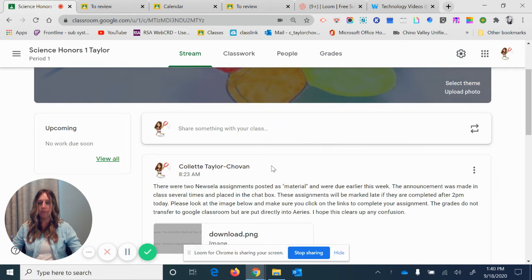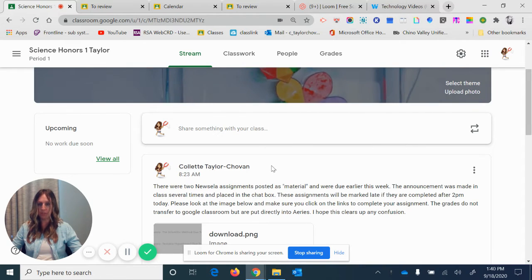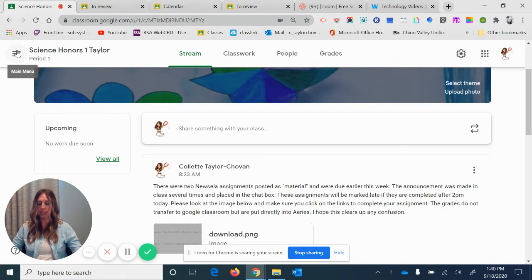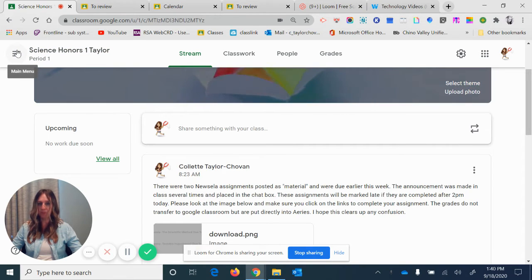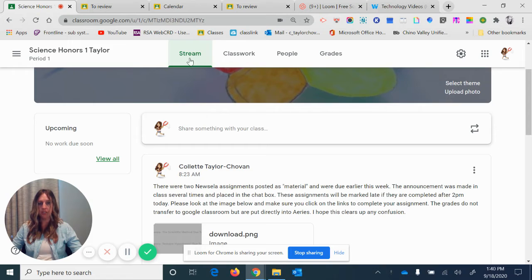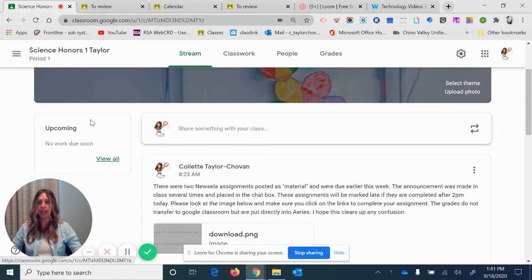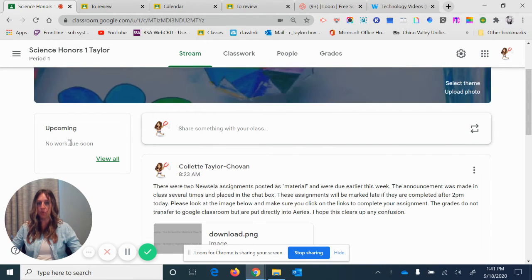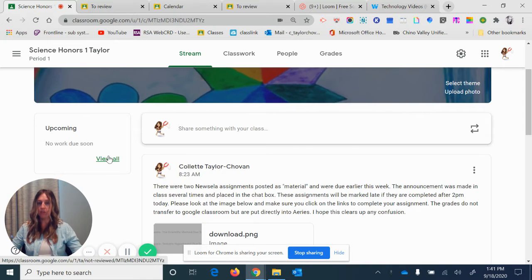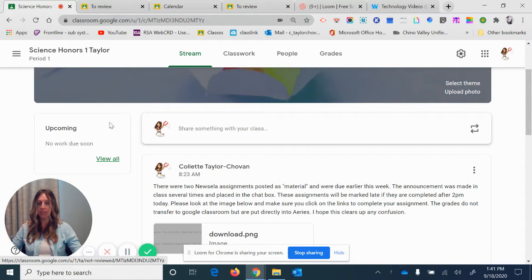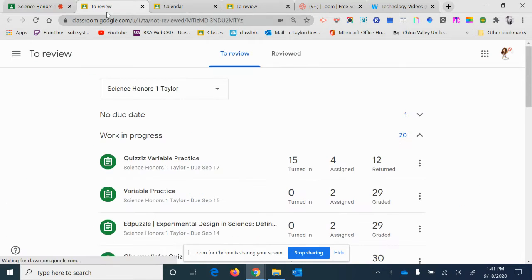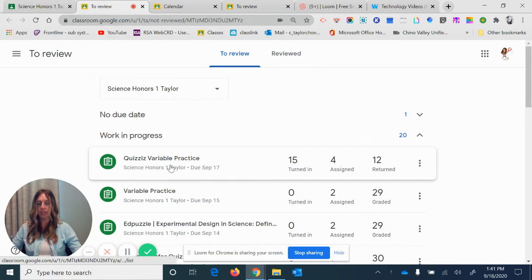The most important thing to do is use your stream page and use these three bars on the left-hand side where it says main menu. If I'm on my stream page for this particular class, I can easily go to upcoming. It says no work due soon, but I can click view all and it'll take me here for this particular class and show me.